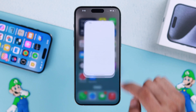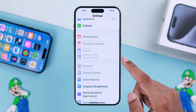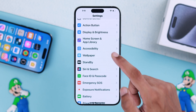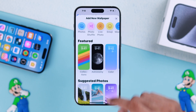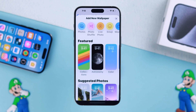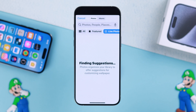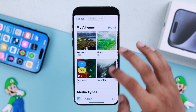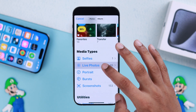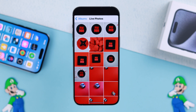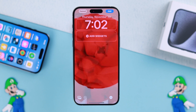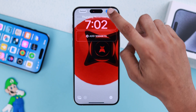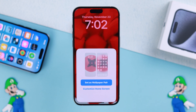Open the Settings app, go to Wallpaper, then tap on 'Add New Wallpaper.' Tap on 'Live Photo' — your phone will look for available live photos. Or you can tap on Albums, scroll down, and tap on Live Photos to view all the live photos you have taken. Select one and tap Add, then 'Set as Wallpaper Pair' and it's set.